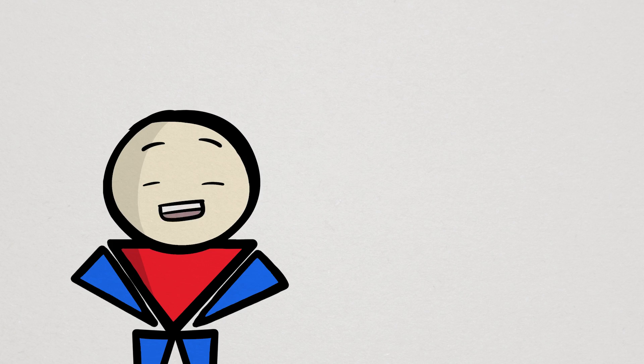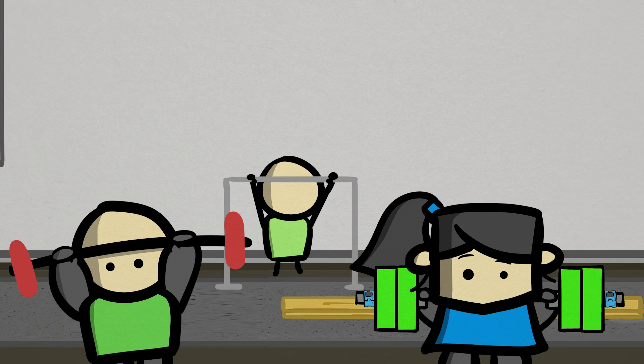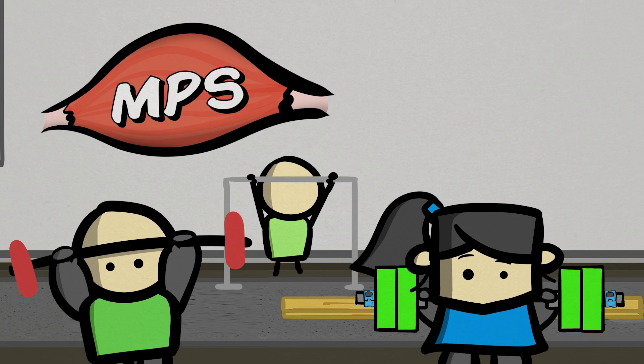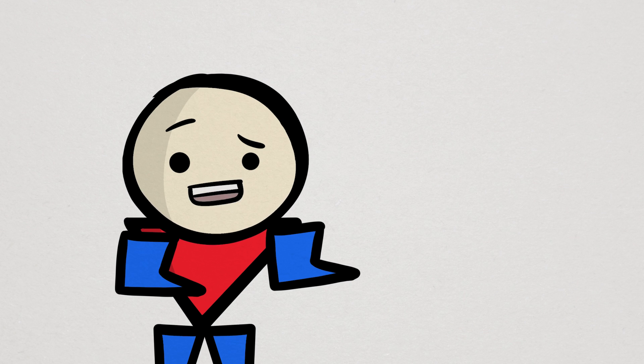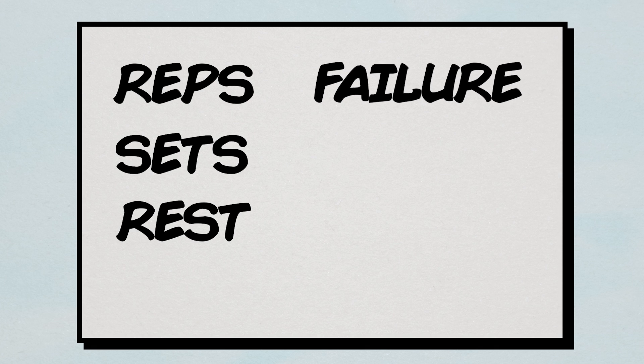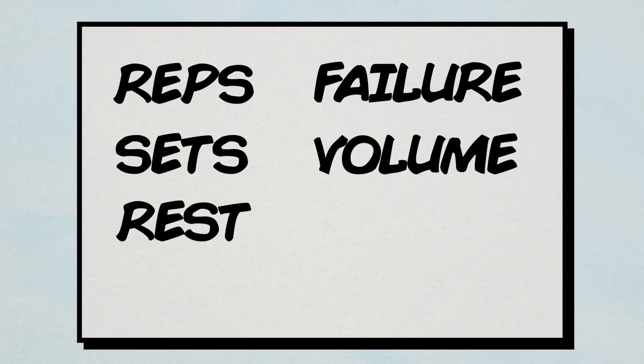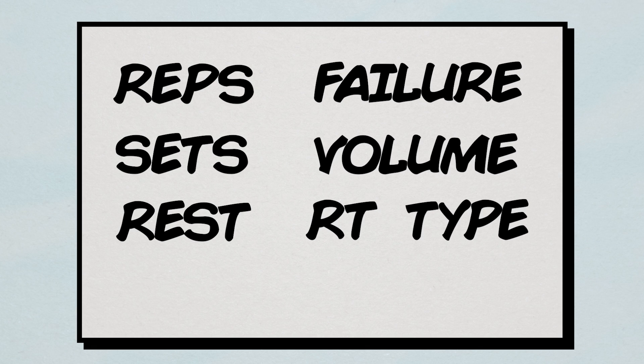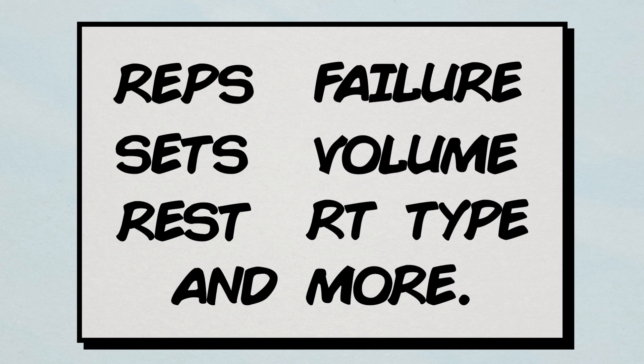Now, not all exercises have the same effect, of course. That said, resistance training tends to evoke the greatest elevations of muscle protein synthesis. But within resistance training itself, there can be a great deal of variability that can greatly affect the level of stimulation, such as the number of reps, number of sets, rest interval durations, proximity to failure, training volume, the type of resistance training, and so much more.